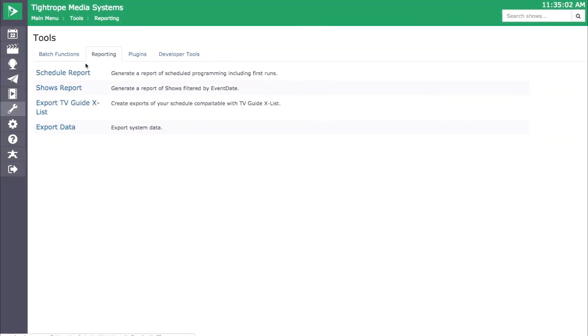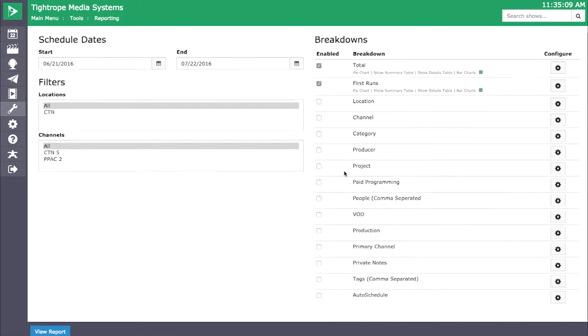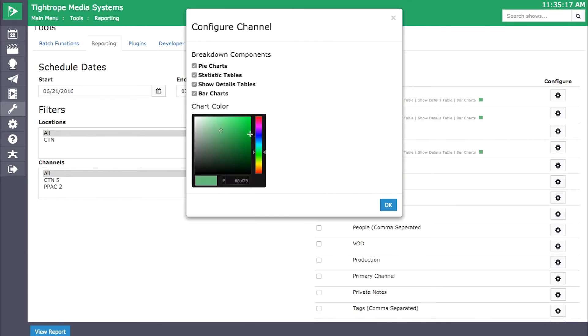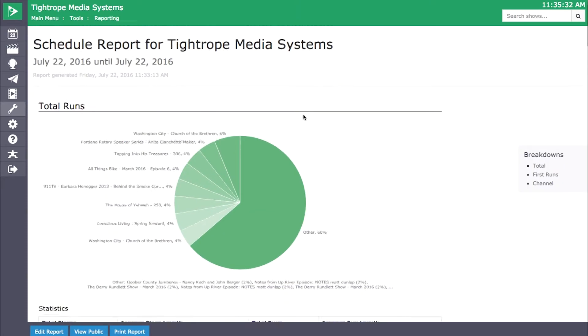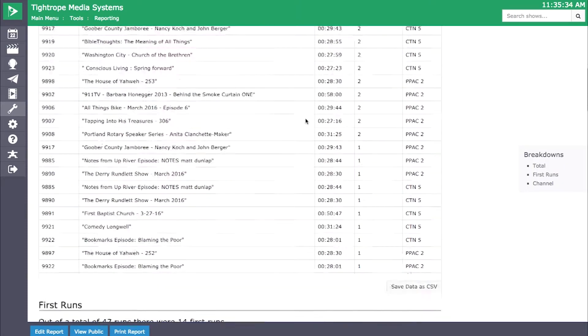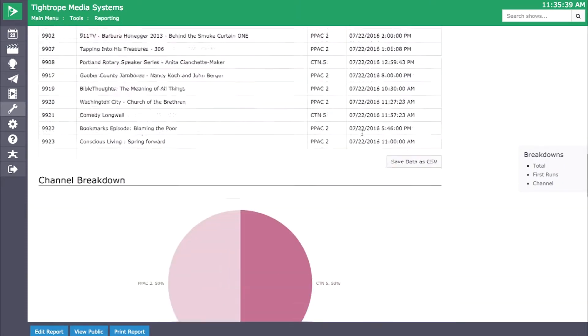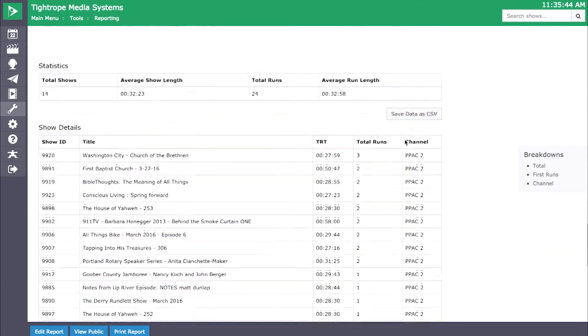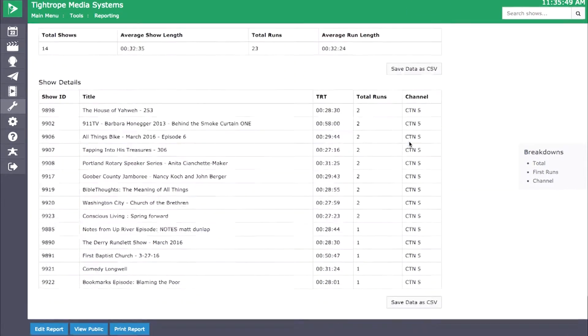Another area that we improved is our reporting functionality within Cablecast 6.1. Reports have been completely redesigned to give you better data on the shows played on your channels, including true first run reports. There have also been improvements to the visual representation of that data as well.